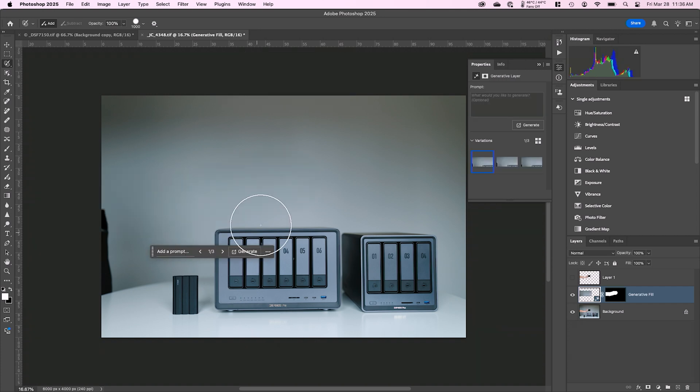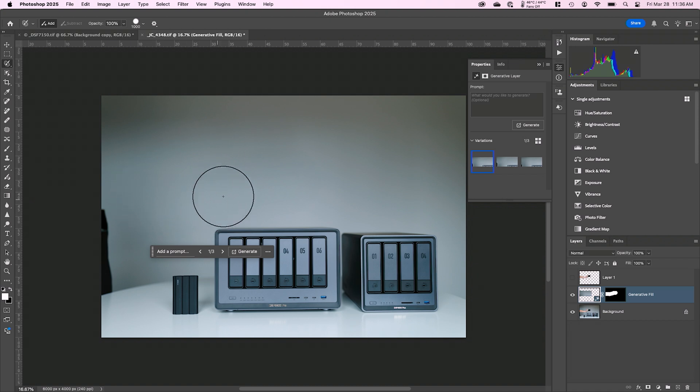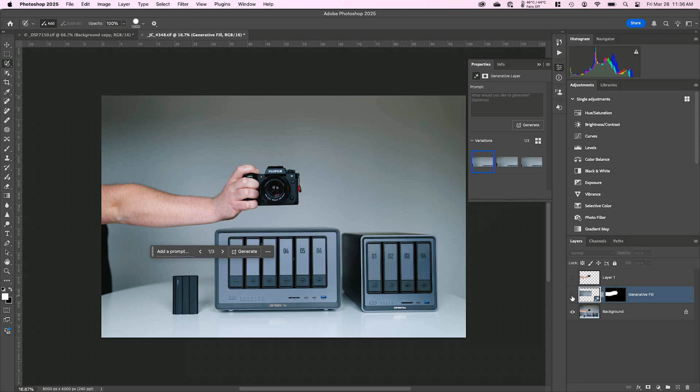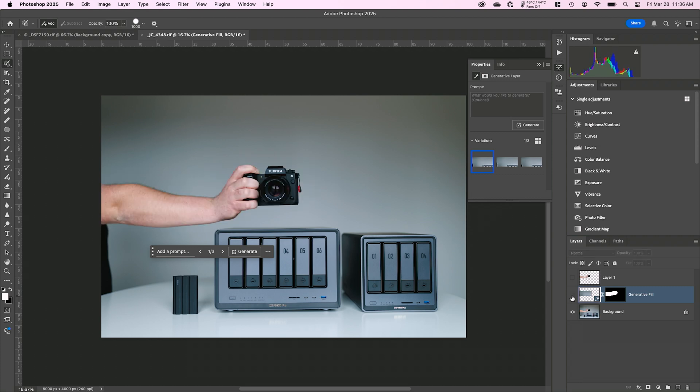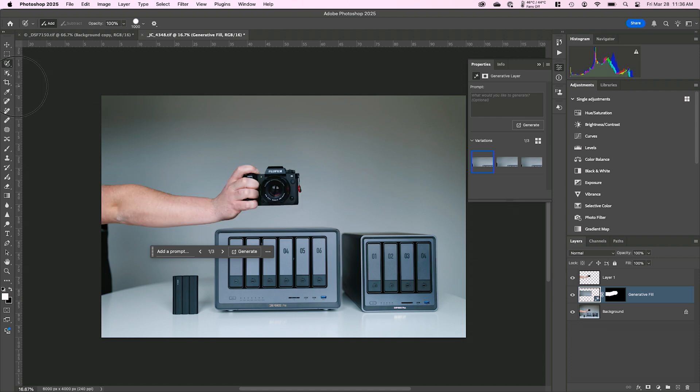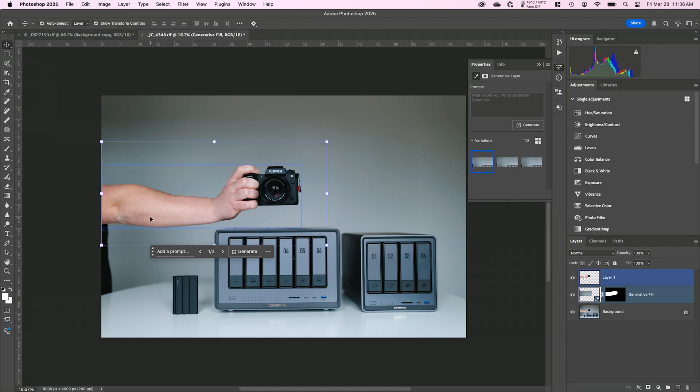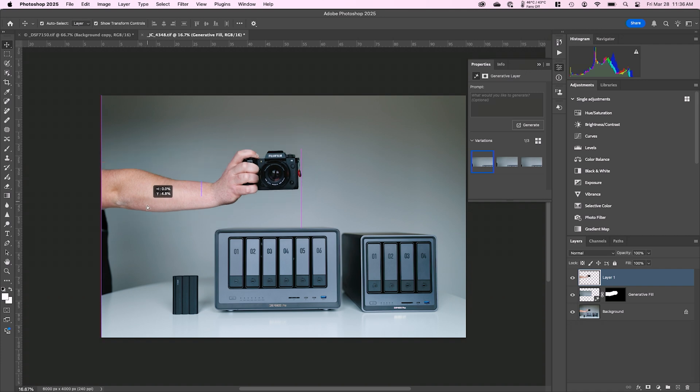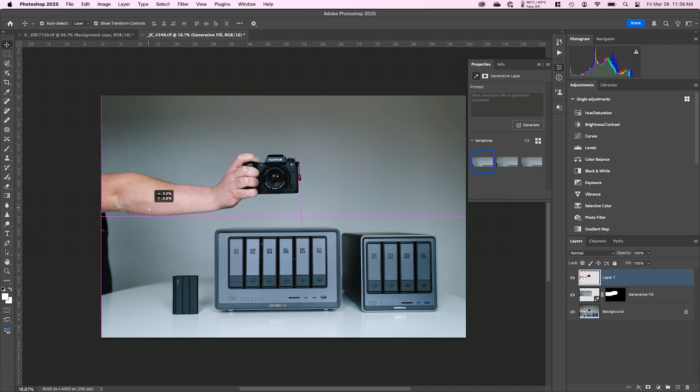You can see it's all finished up and it rebuilt the gradient back here really well, right? You can see how clean that is. If I turn on and off that generative fill layer, here's the before and here's the after. So now my arm has gone away and now I can turn on my arm that's on its own layer and I can move it around so I can grab that move tool and I can reposition, put this arm wherever I want it to go.